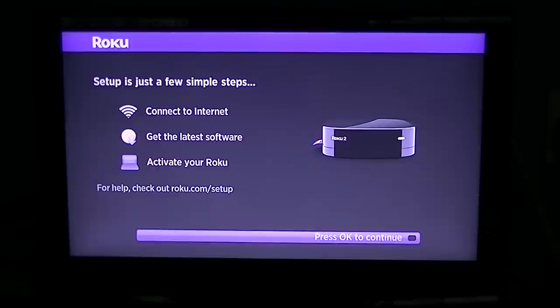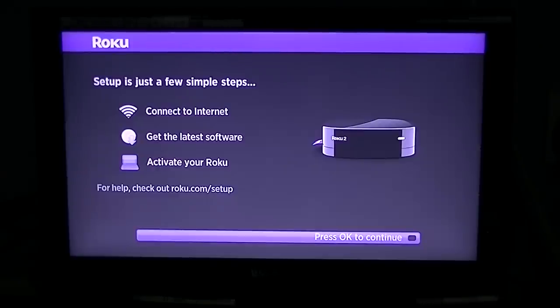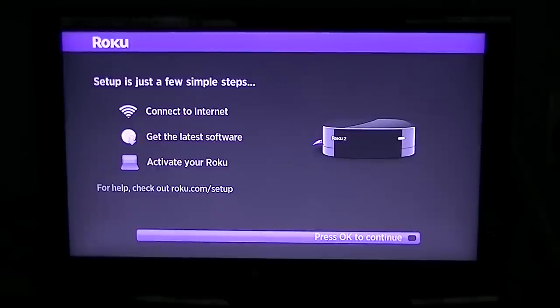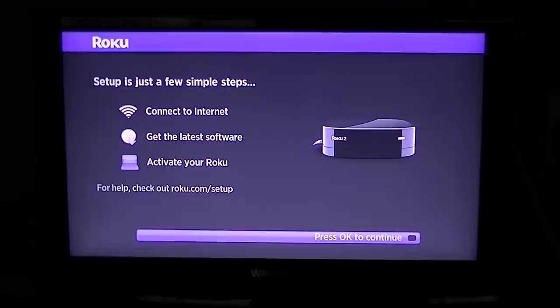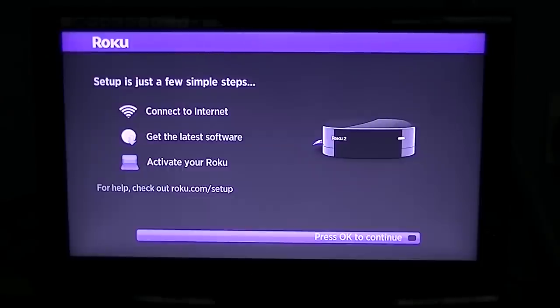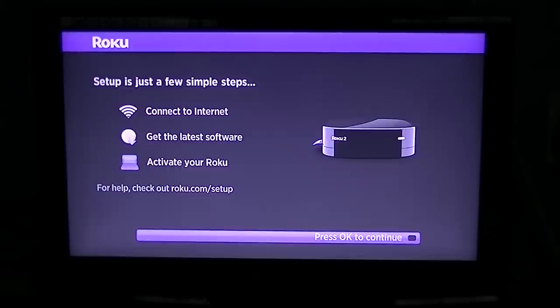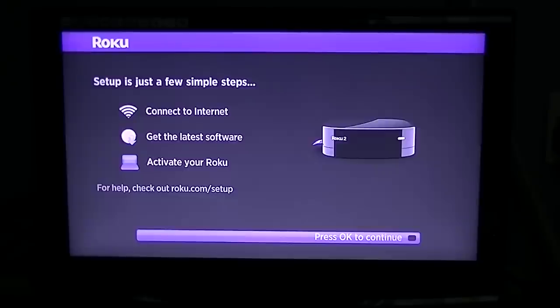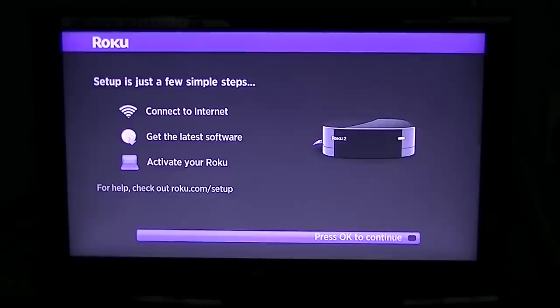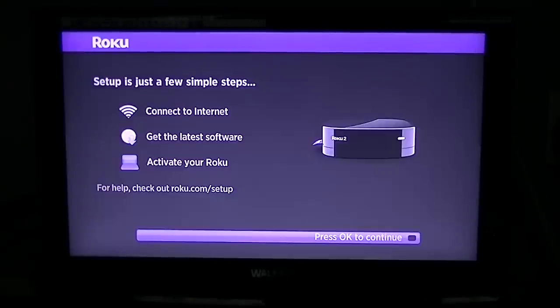Before you can actually get it working and activate it so you can access all its features, you have to complete these steps. If you don't do these, your Roku just simply won't work - it won't let you do anything you want it to do until you have all these steps completed.